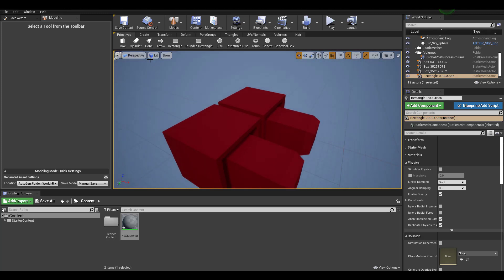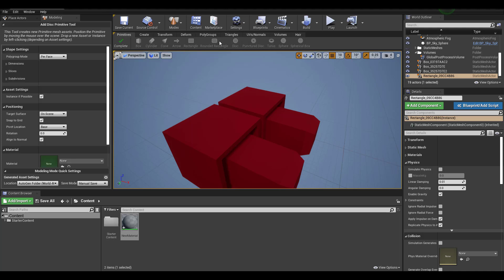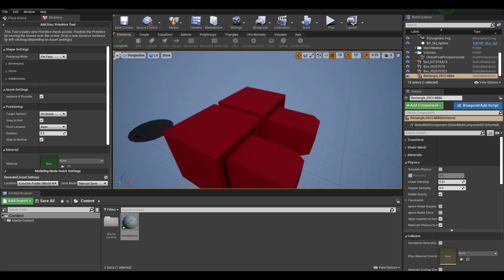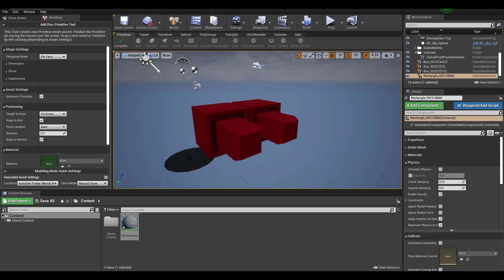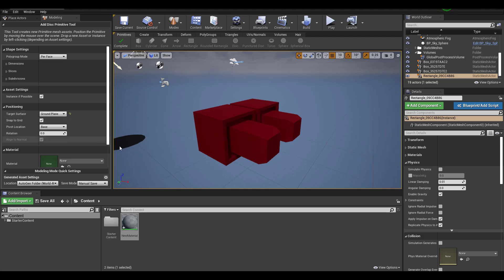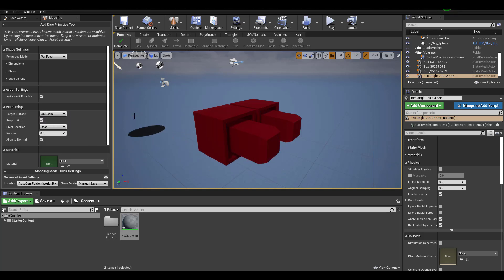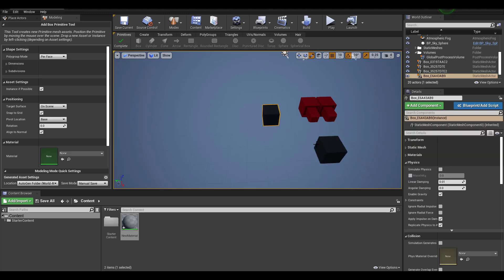One more thing: when creating models in the Primitive section, they are all surface-oriented by default. For example, selecting a Disk — it aligns to whatever surface you place it on. If you're not okay with this, you can change the setting to Ground Plane, which sticks only to the ground, or set it to Scene to stick to scene objects.